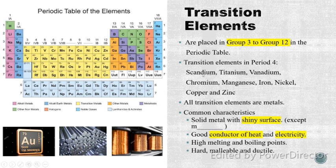We have Scandium, Titanium, Vanadium, Chromium, Manganese, Iron, Nickel, Copper, and Zinc.